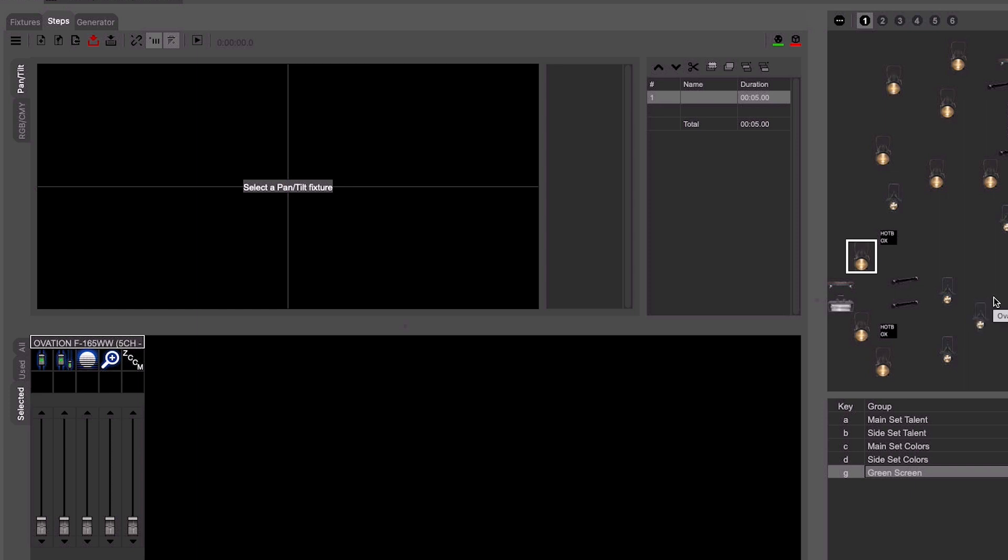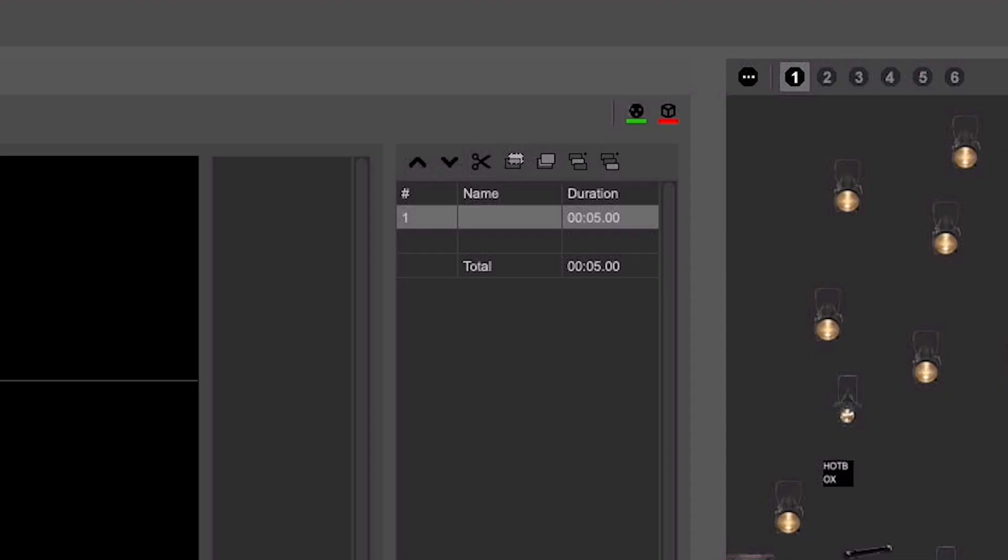Once you are done creating the scenes or looks, it's time to turn off DMX control from the Editor tab and switch back over to the Live tab.